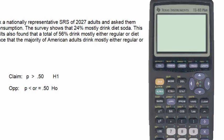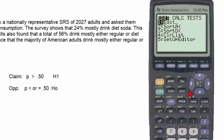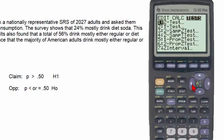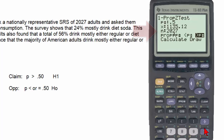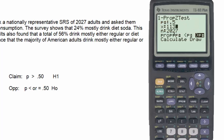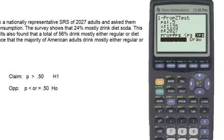Going back to the STAT button, Tests menu, and again selecting number five, the one-proportion z-test, we see our original input. The reason we received the error is that the inputs for x and n must both be whole numbers. Therefore, we round 1035.12 to the whole number 1035. Now when we click calculate, we see the output for this hypothesis test.